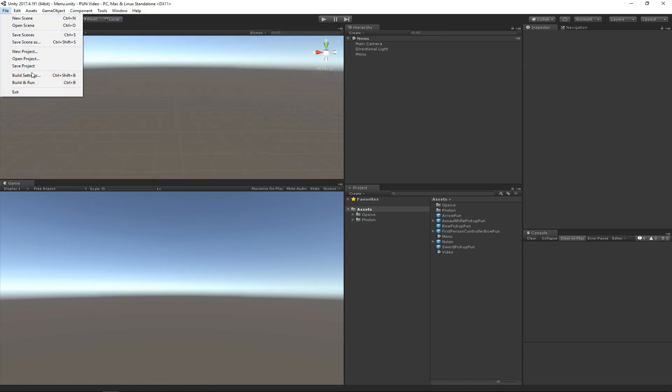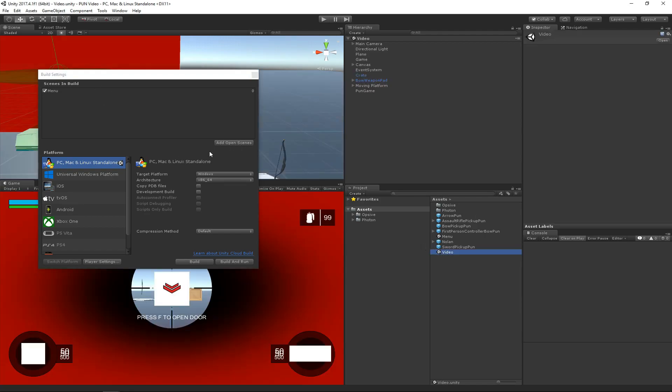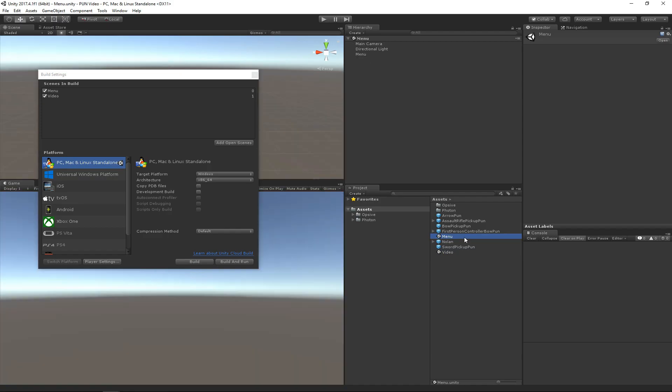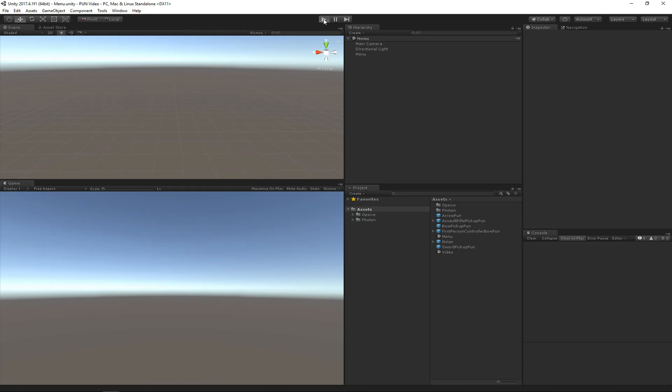Now we need to specify the build settings. We want to add the Menu scene and then also add the Video scene. Let's go back to Menu, and we should be able to hit play now and see if it works as a single player instance.